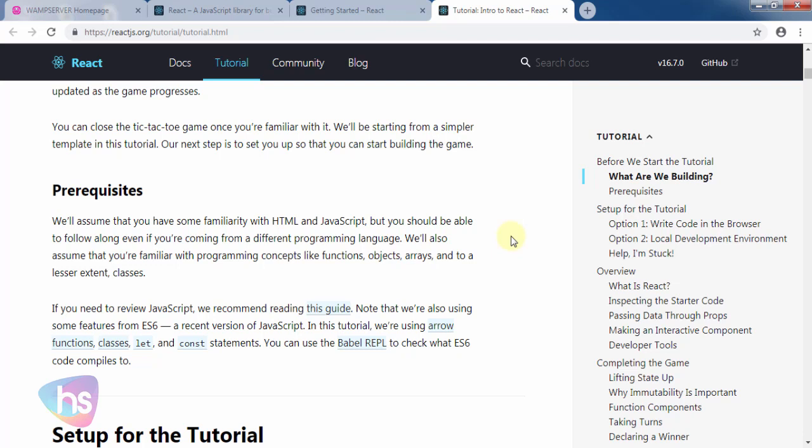We also assume you're familiar with programming concepts like functions, objects, arrays, and to a lesser extent, classes. In these sessions, we will give you a complete guide on how to write all these things - functions, objects, arrays, and classes, the declaration of parameters, where to write the syntax, step-by-step walkthroughs in our upcoming sessions. We designed this from scratch to advanced learner in React JS.